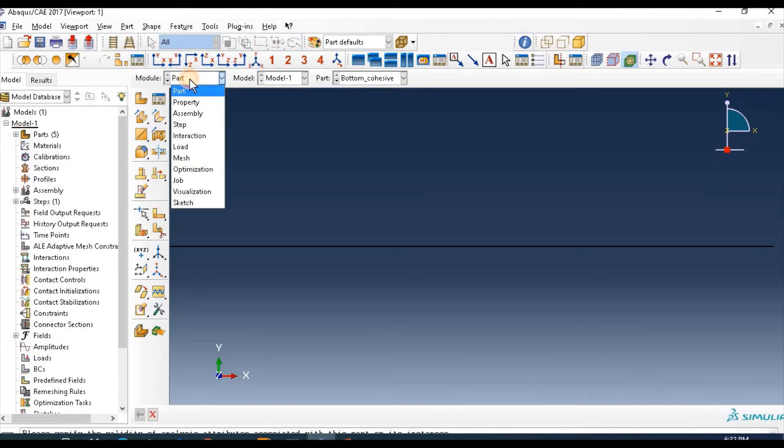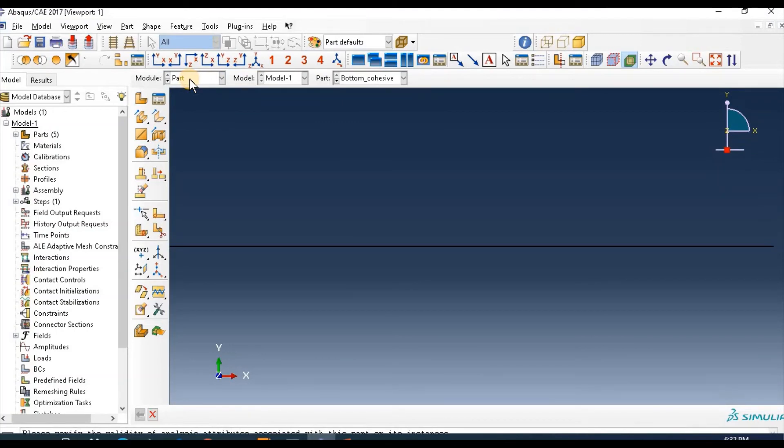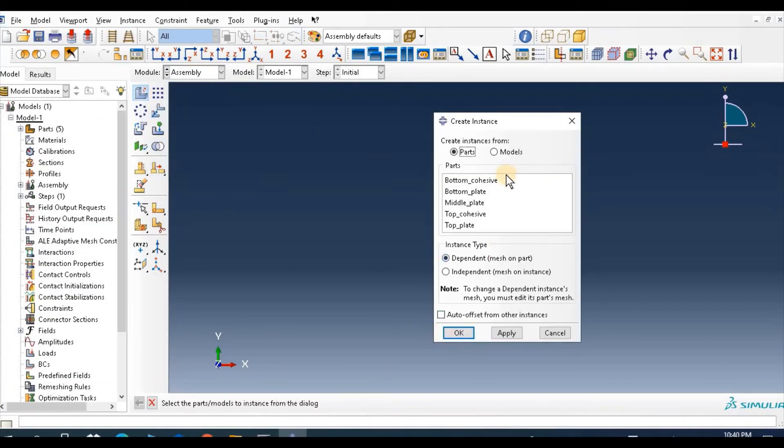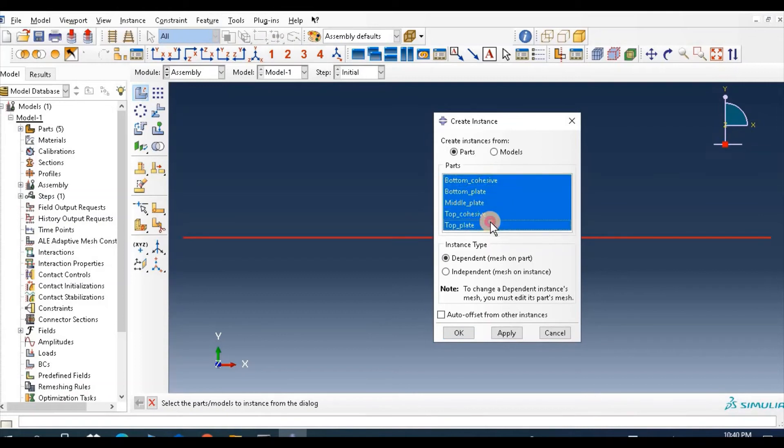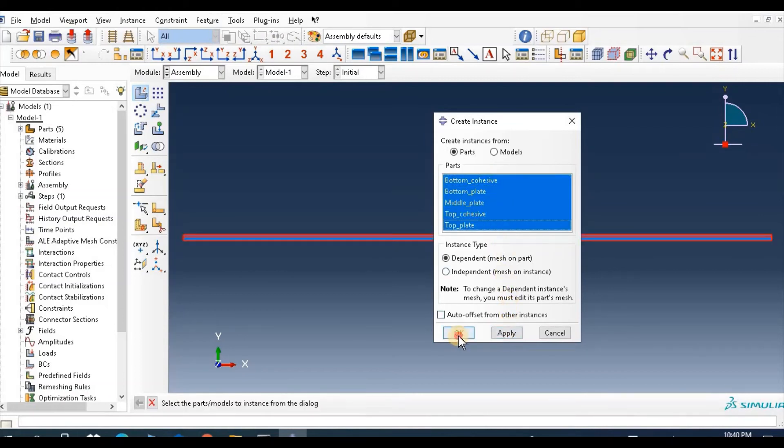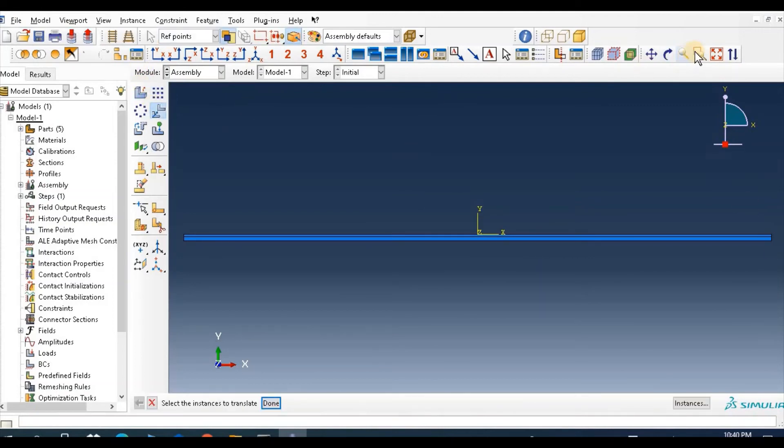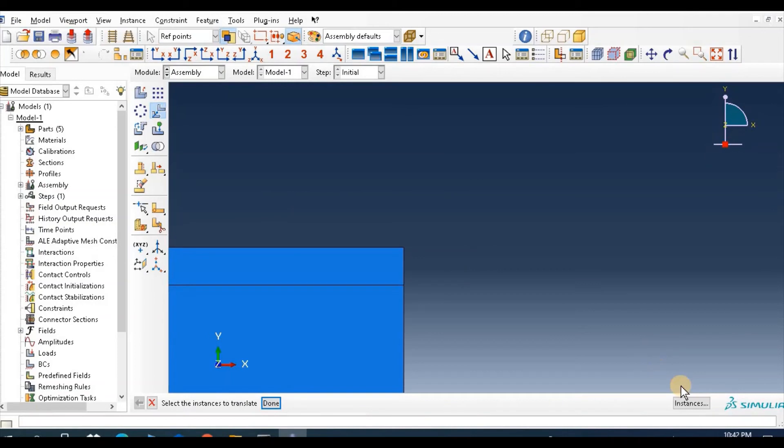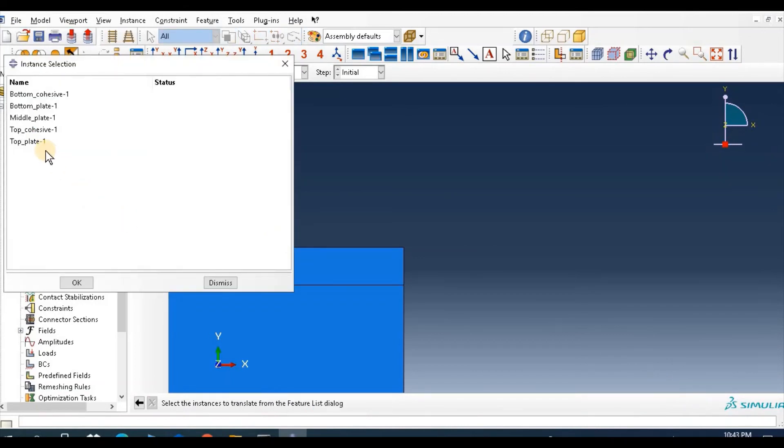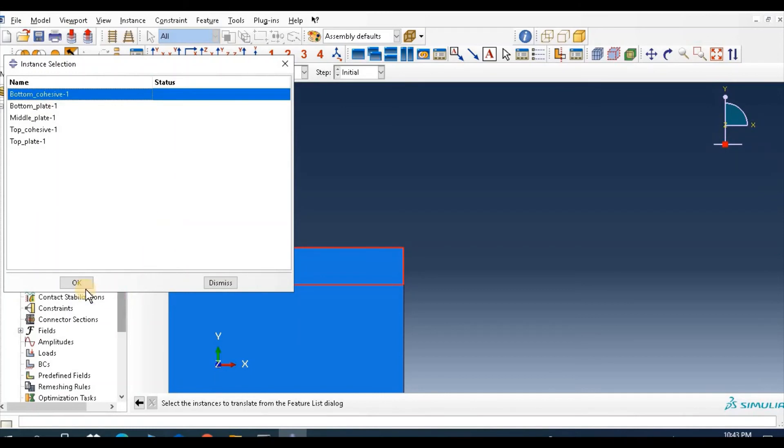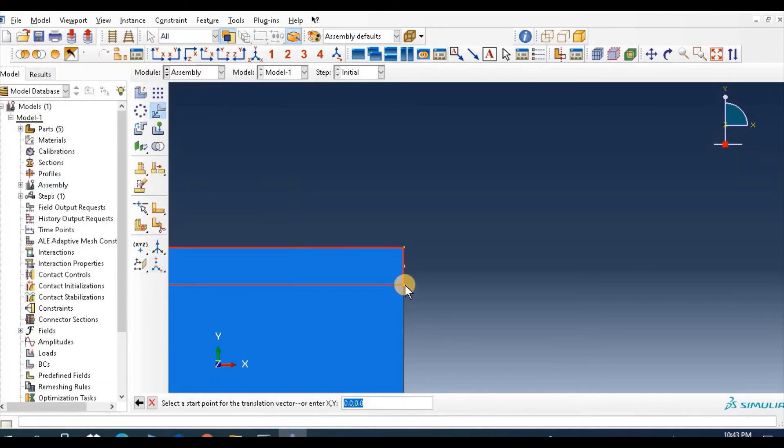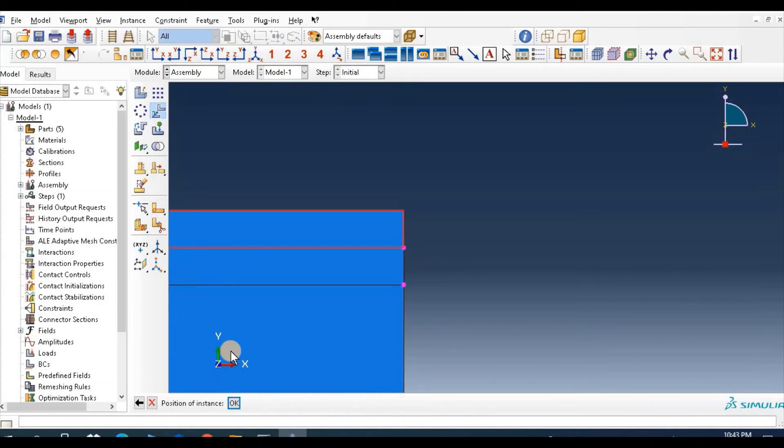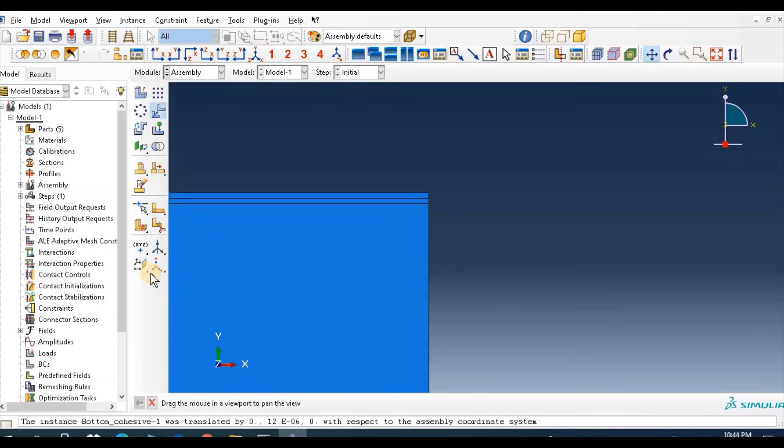All parts are ready so go to assemble, create instance, select all this part. Choose instance bottom cohesive, move this point to this end.